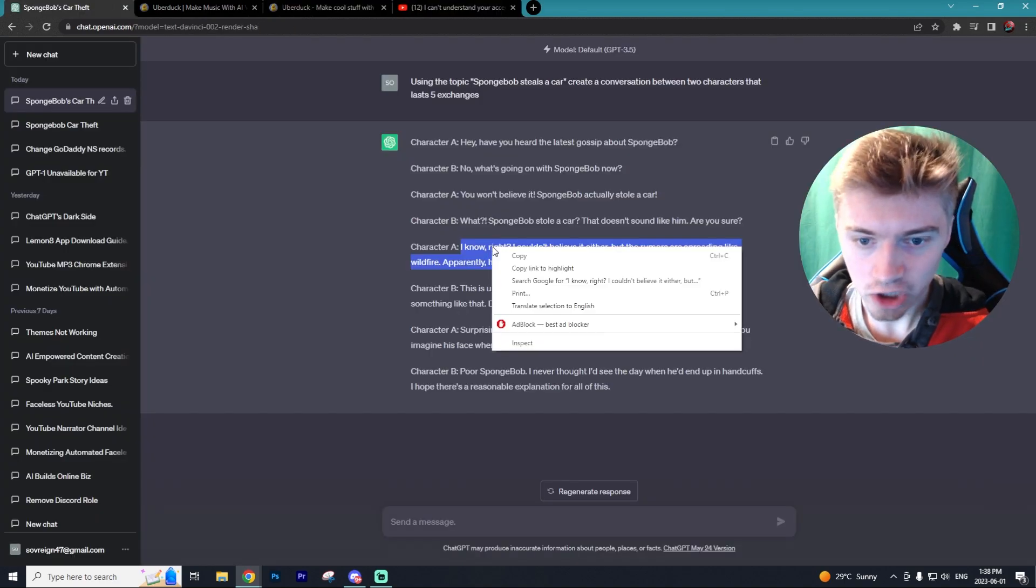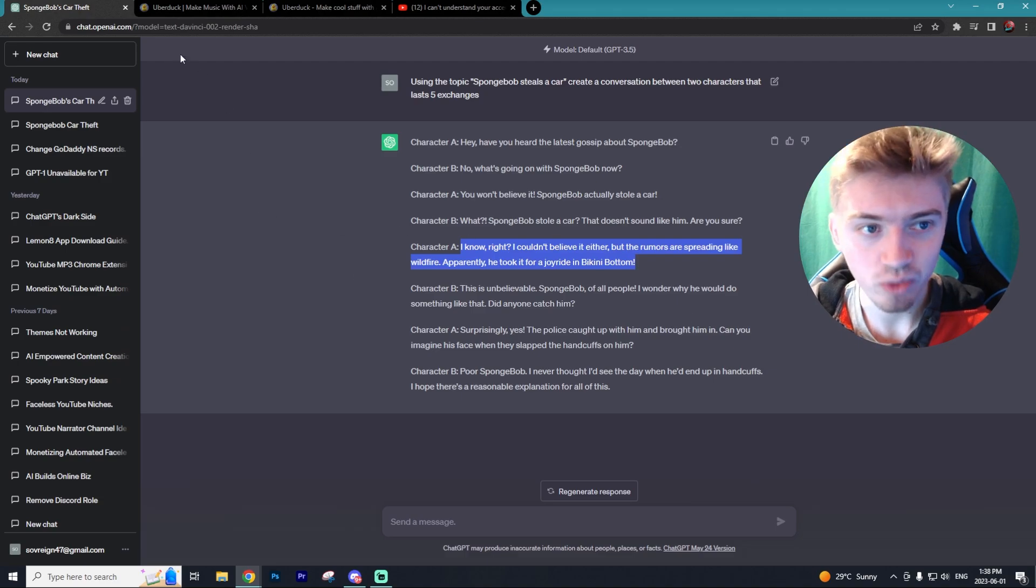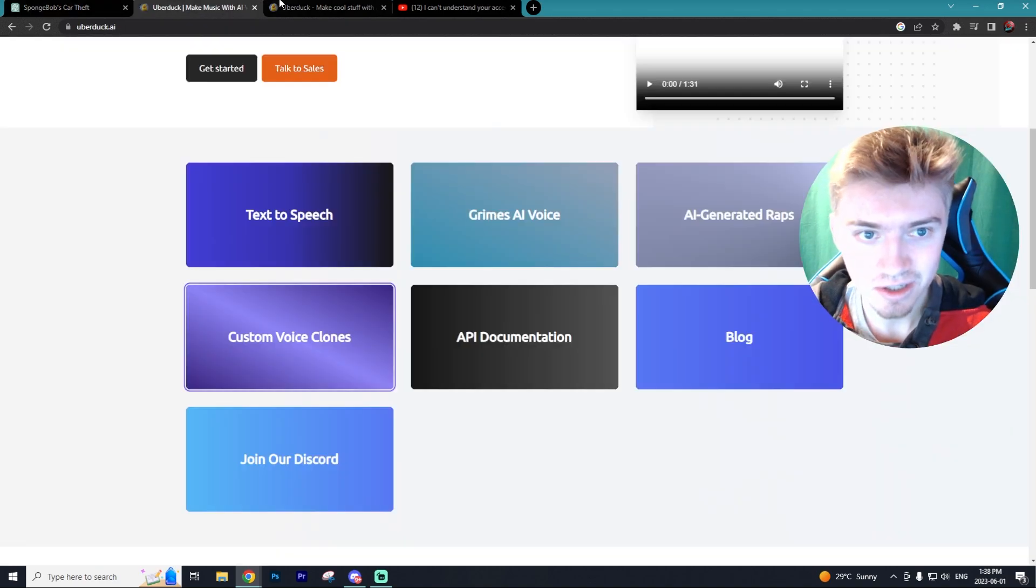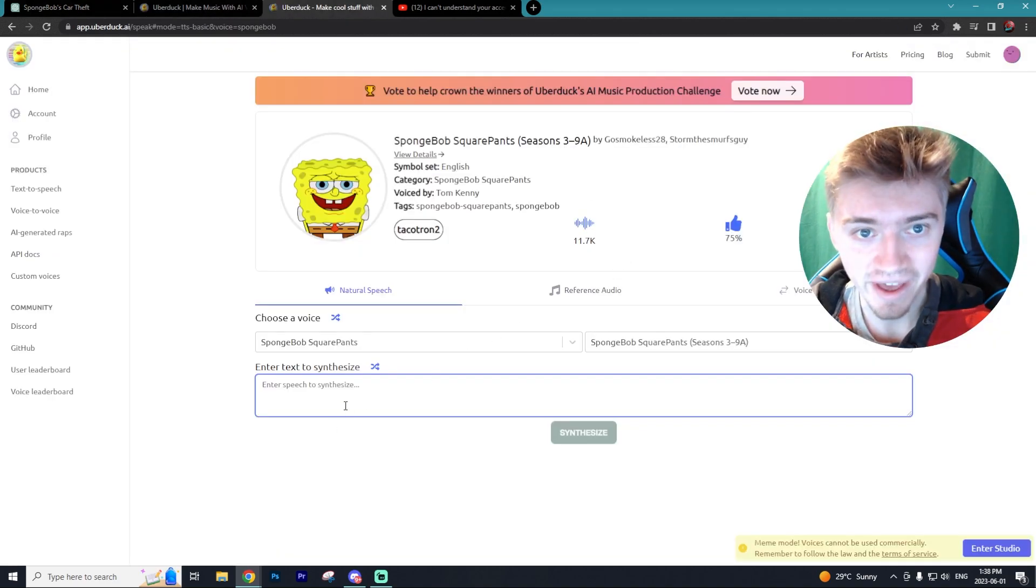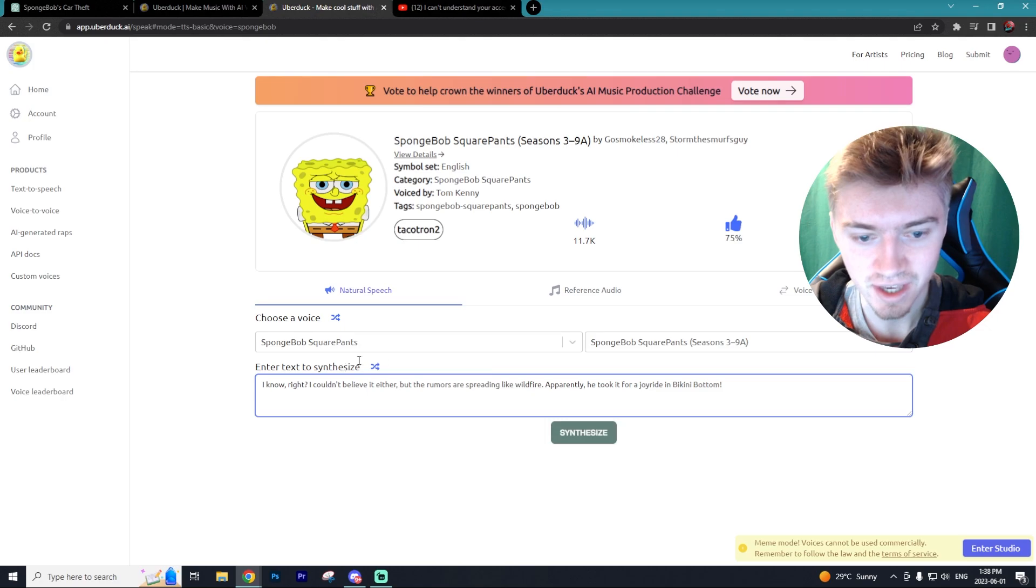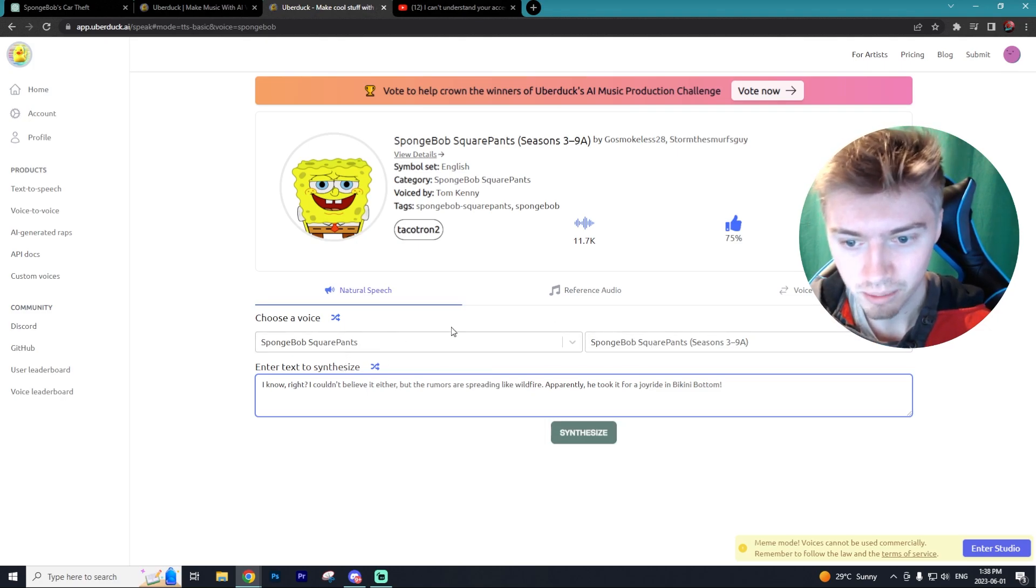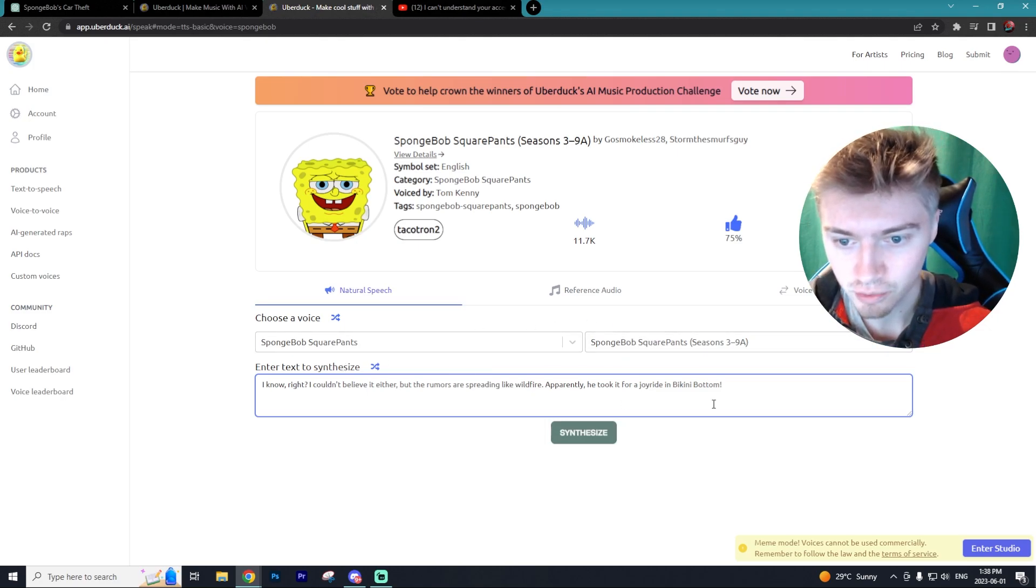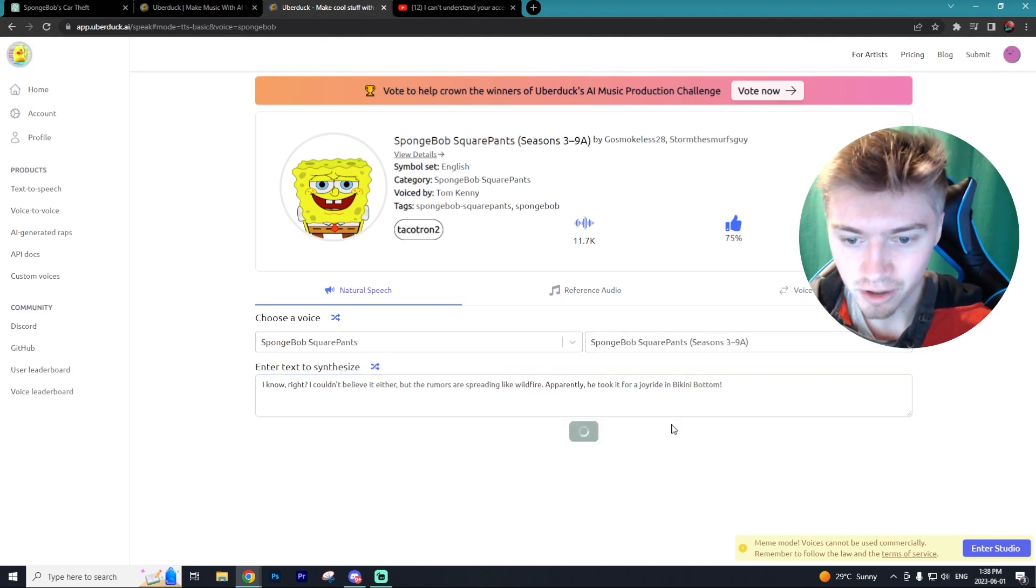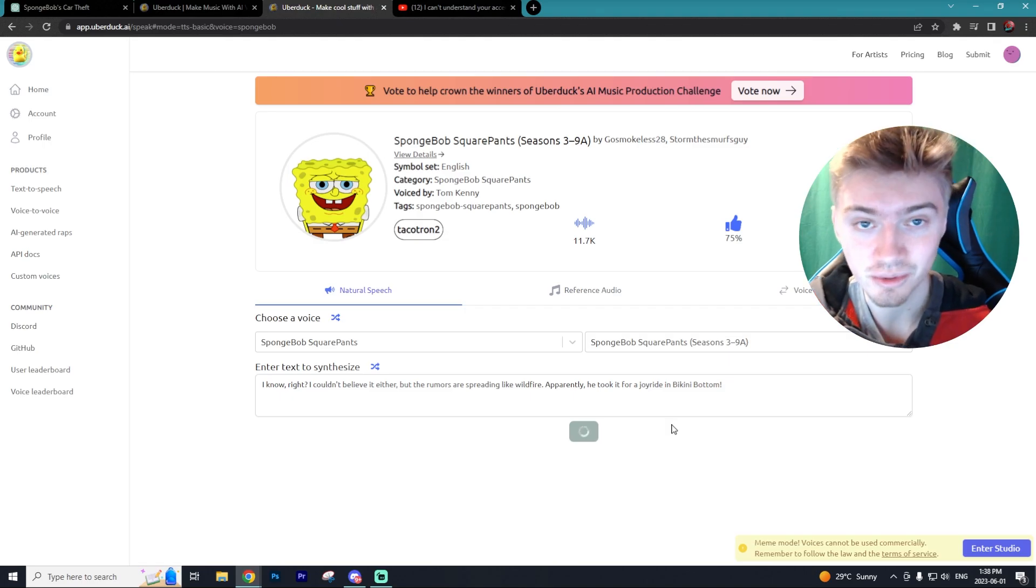Alright, so I'm just going to go over to ChatGPT and copy one of the exchanges. And then I'm going to go back over to UberDuck. And I'm going to paste in that text. I'm going to make sure we're on Spongebob Squarepants. Spongebob Squarepants. And we are going to synthesize. And let's see what we get.